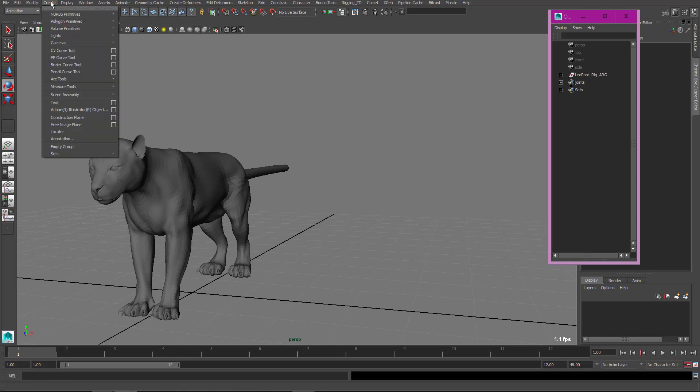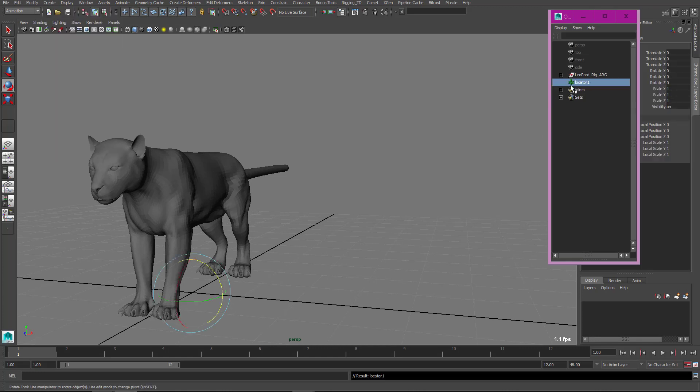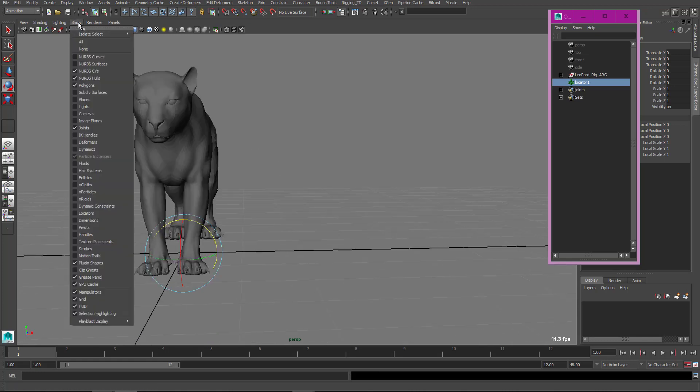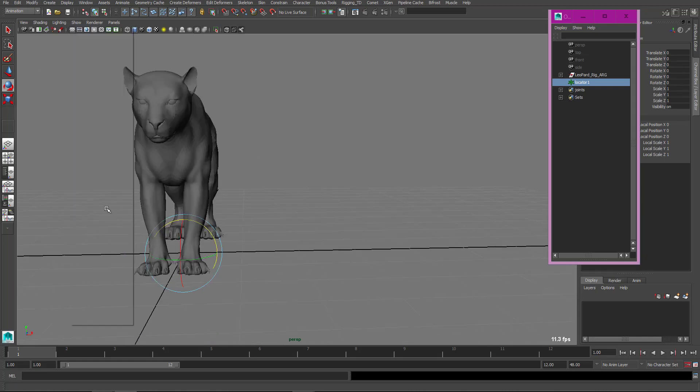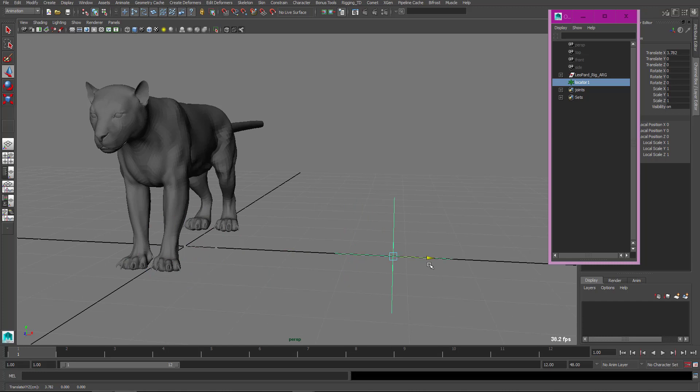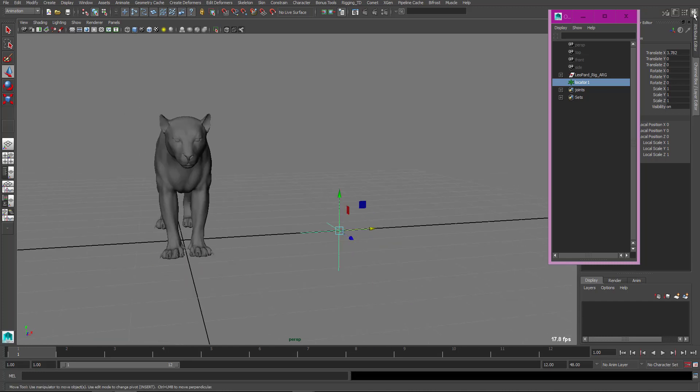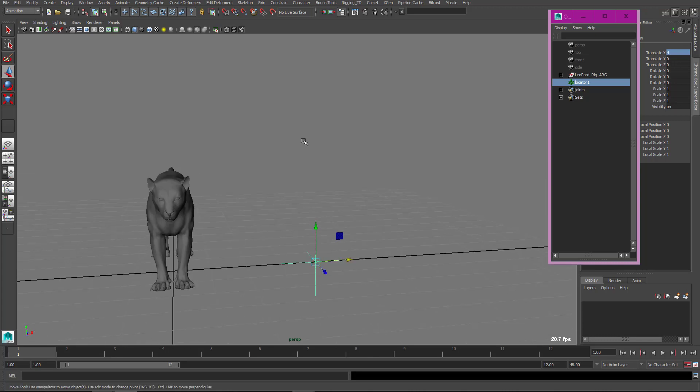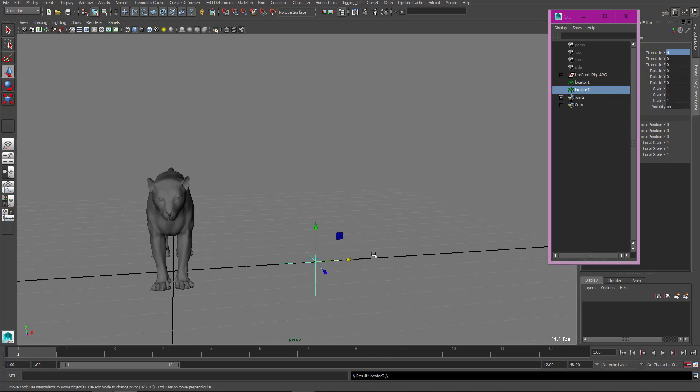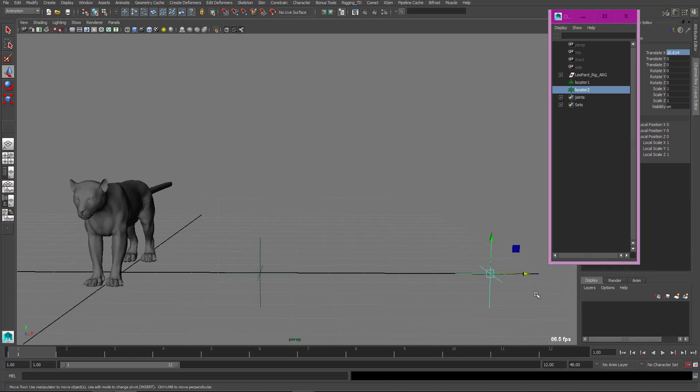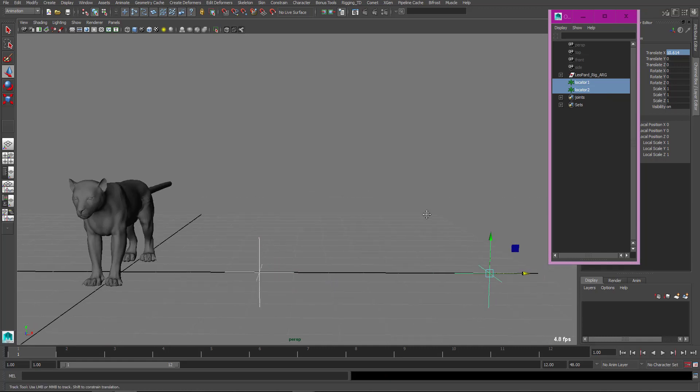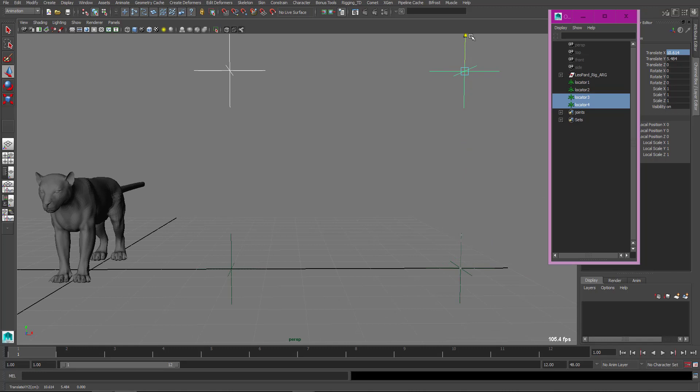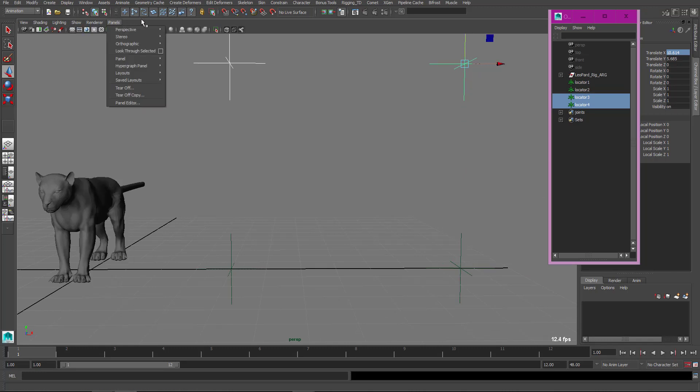First, I'm going to create one locator. The locator should be here, but I'm changing position to somewhere here. I'm duplicating this locator to somewhere here, and again duplicating this locator to somewhere here. Should be in front view in my case.